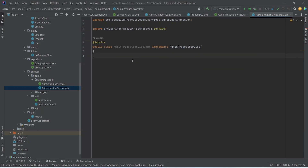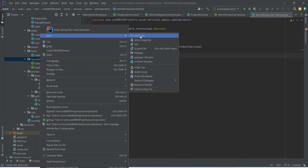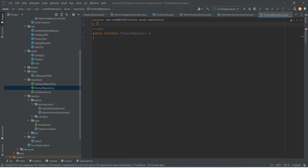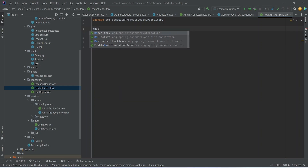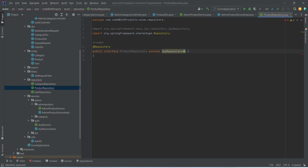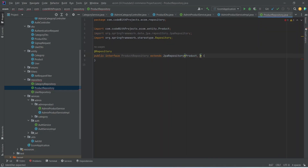We need to create the repository for our product, so we can right-click on the repository package, choose new Java class, name it ProductRepository, and make it an interface. We need to annotate this class with @Repository and extend it from JpaRepository. Here we mention the entity which is Product, and the data type for our ID which is Long.